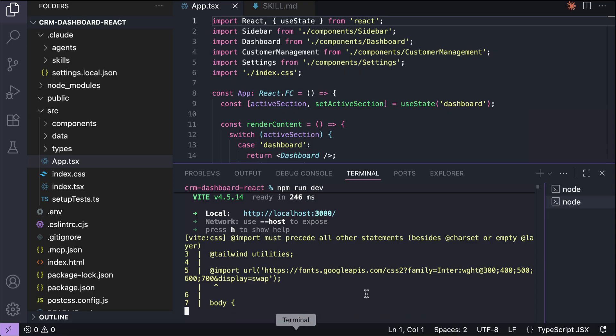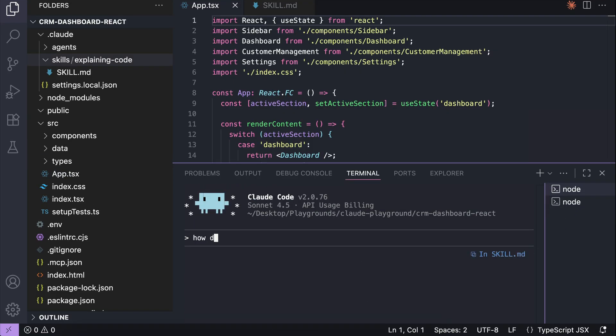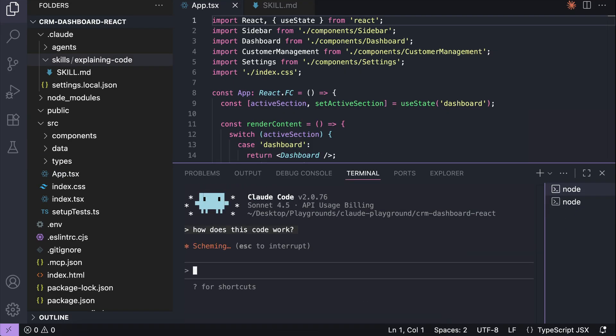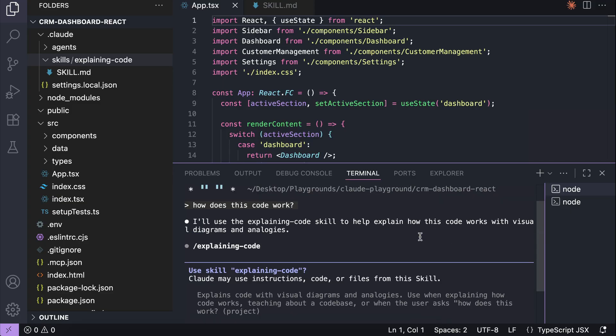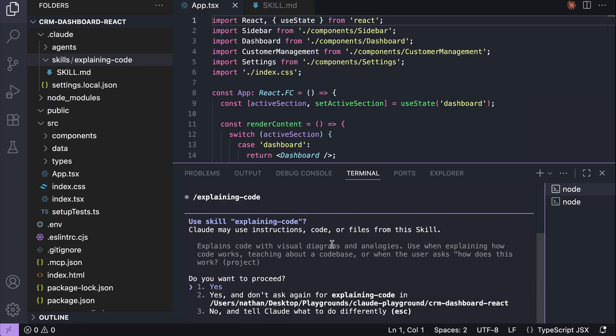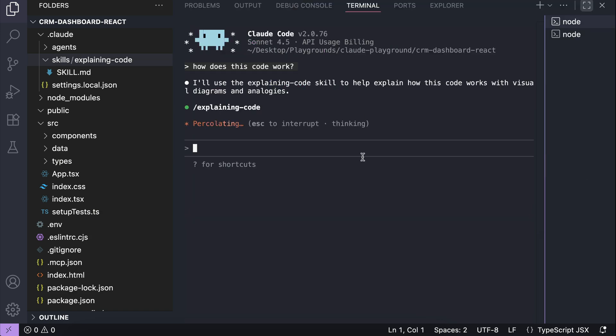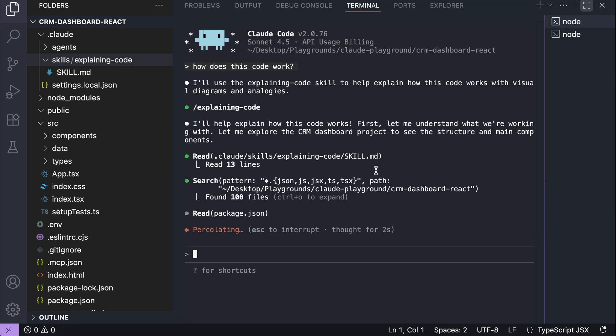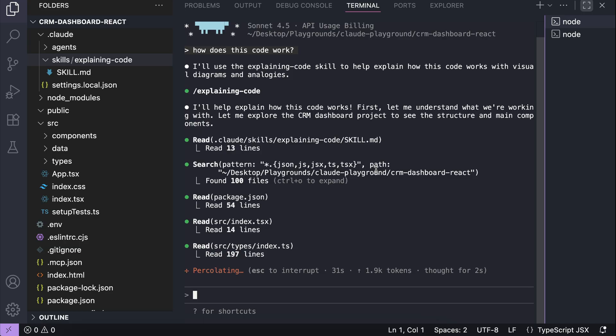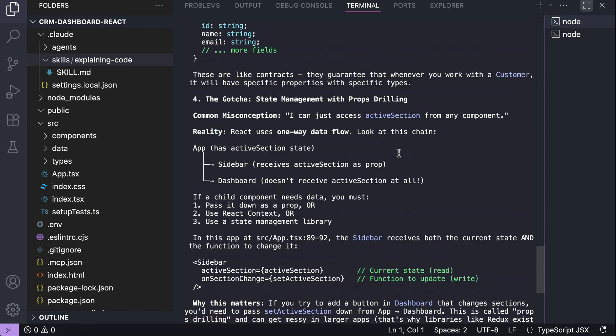Back in the terminal, let's ask cloud how does this code work. Press enter and let cloud process the request. After a while, it will ask for permission to use the explaining code skill as follows. You can allow cloud to run a skill just once, give it permission to use the skill permanently or simply reject it. I will just allow it here, and it will continue the process. I will expand the terminal to make it easier to see. Cloud is currently scanning the code base, and after a moment, it responded with this explanation about the code base.